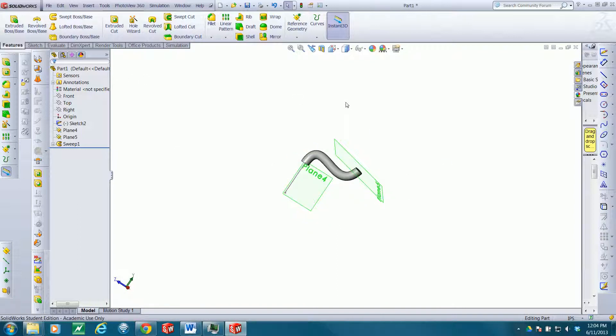Hope that helps you get started making planes in SOLIDWORKS. Thank you for watching.